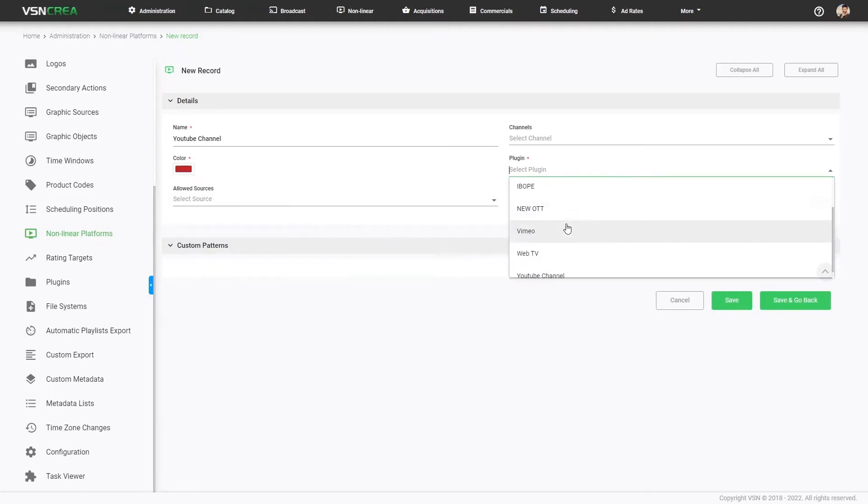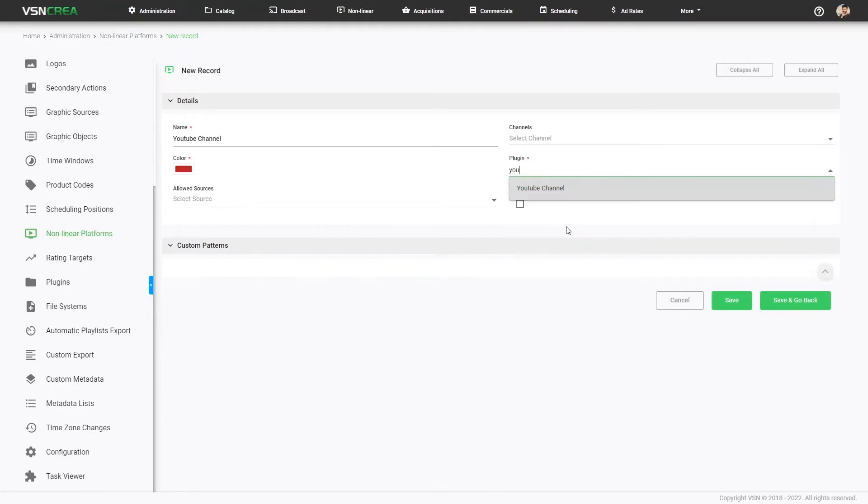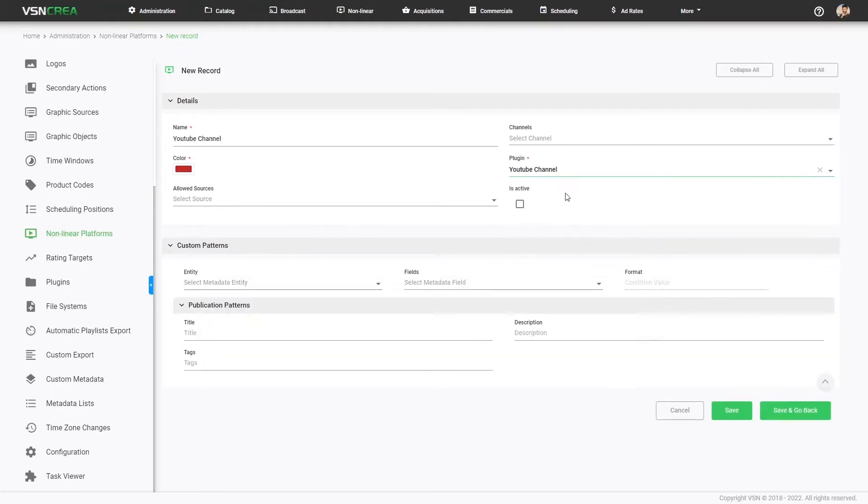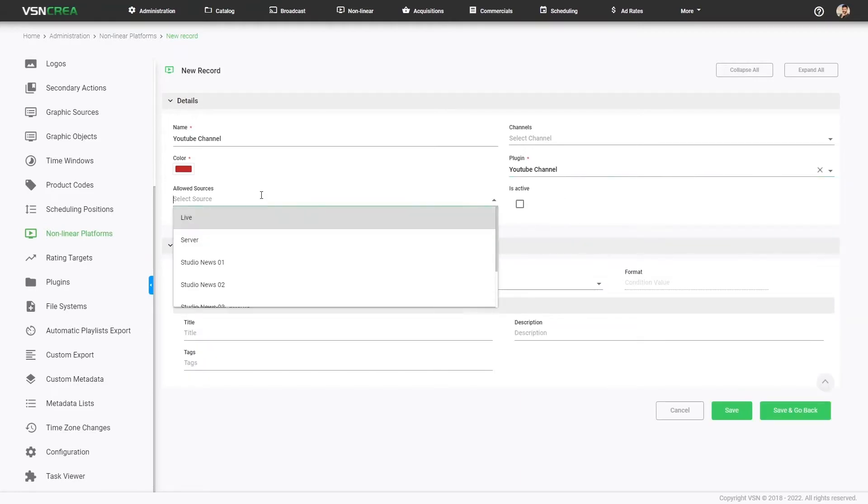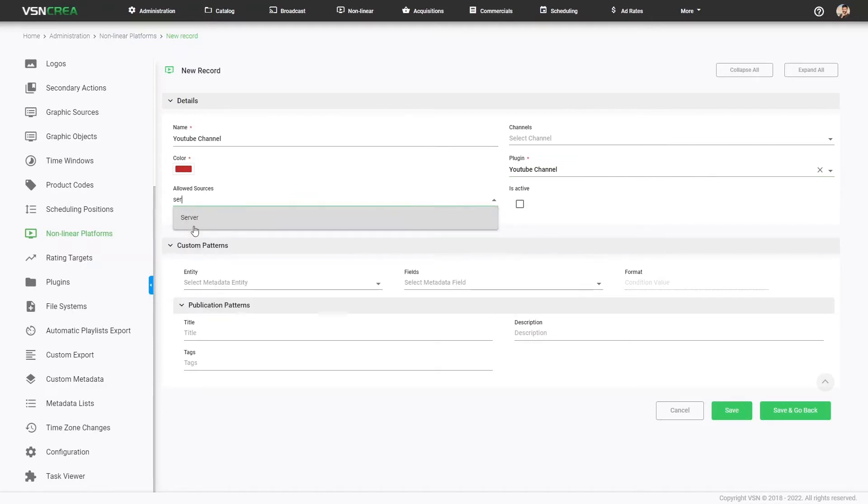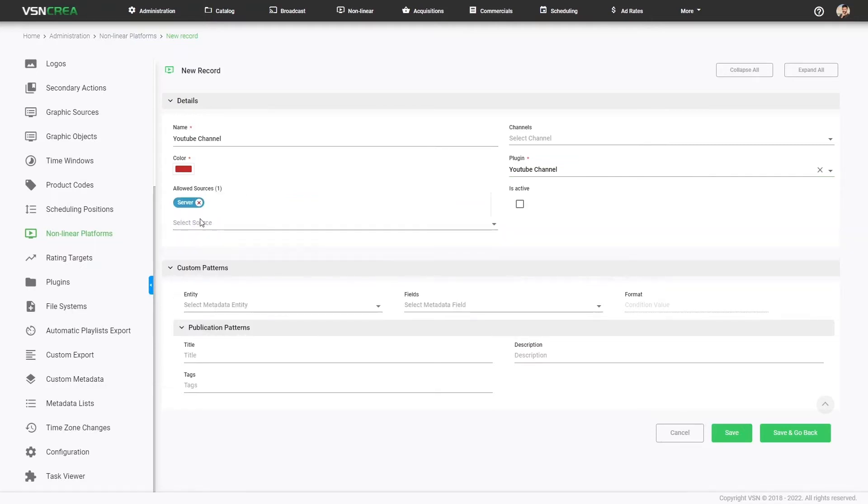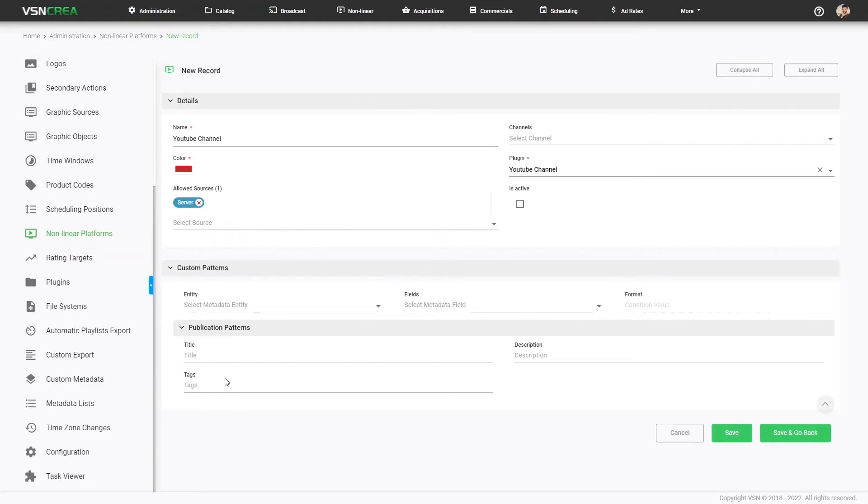Important, select a plugin that should be predefined under the plugin section of BSN CREA with all the API information. And also, optionally, we can set the source, the available media source information. We can select if the platform is active or not. And in cases like YouTube, we will be able to map multiple metadata fields with the parameters of this platform.